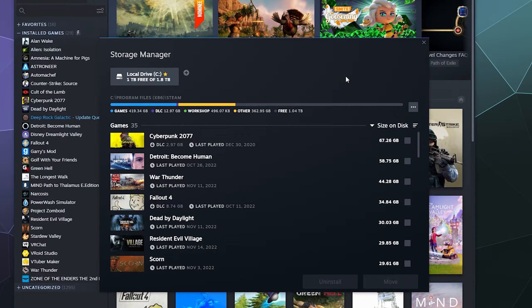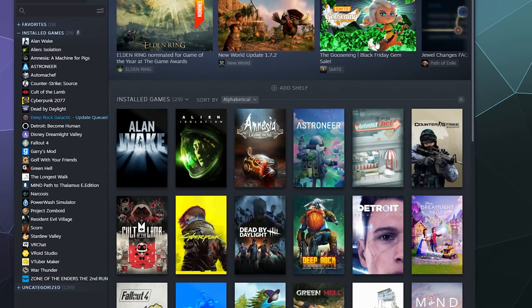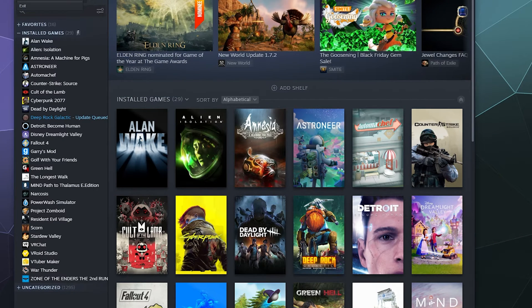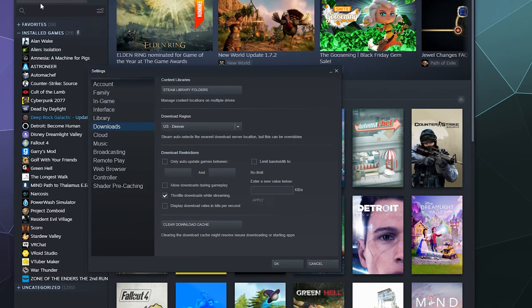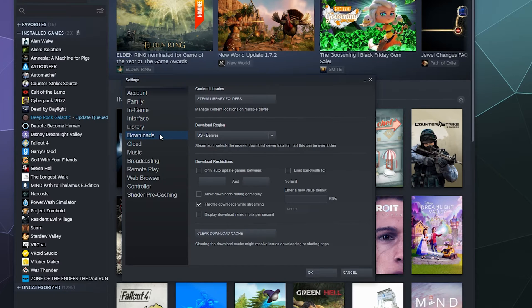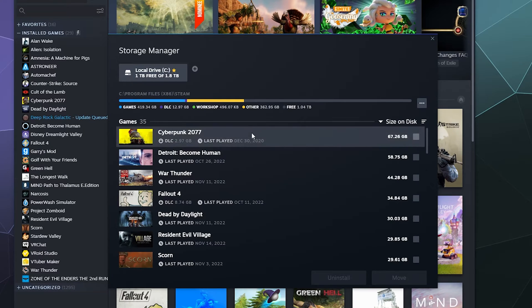And if something's taking up too much space, you can delete it and free up some storage for other things. So to reach this tool, all you have to do is go up to your Steam, then go to Settings. And then from here, go to the Downloads tab and then click the Steam Library Folders button at the top of that page.